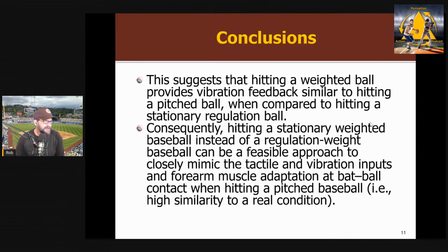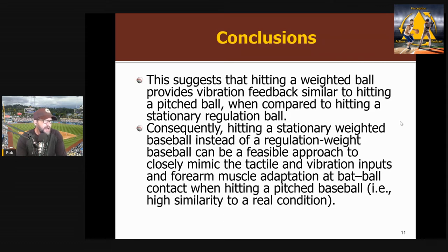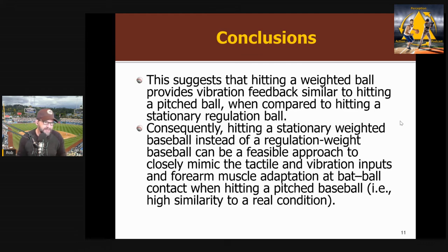From this, they conclude that using a weighted ball on a tee gives more feedback that is more comparable to what actually happens when you hit a real ball. They argue that if you're going to hit off a tee, it would be much better to use a weighted ball because you're going to get inputs that are much more representative of real baseball. I think it's a really clean, basic study that addresses an interesting question and was very well done. The pitch speed is a limitation, but they recognize that.